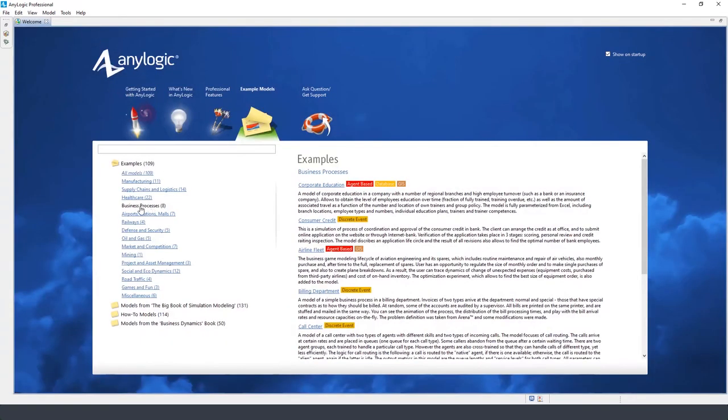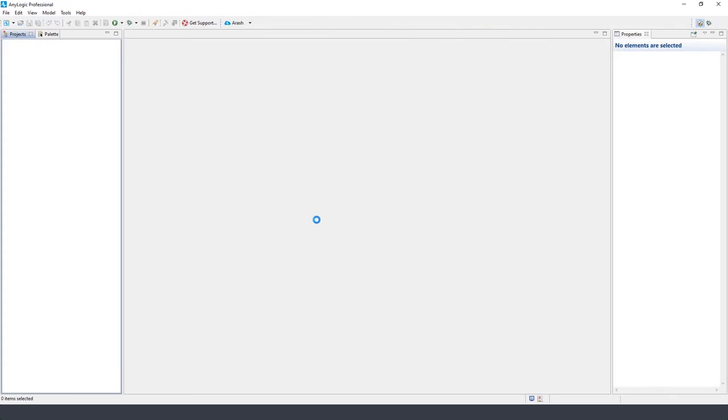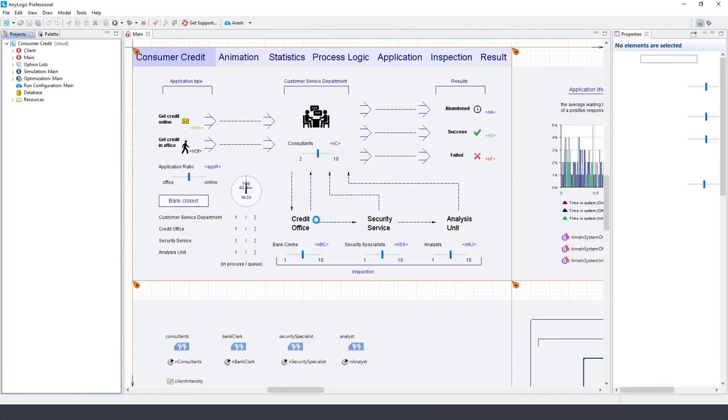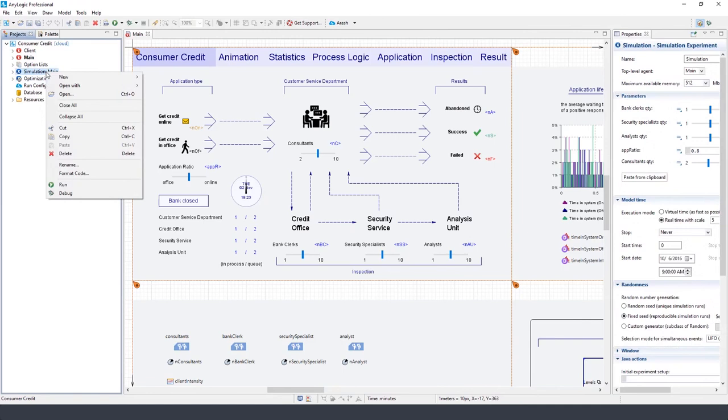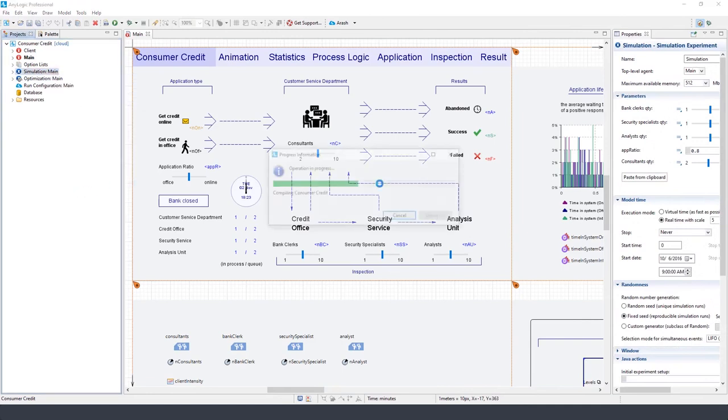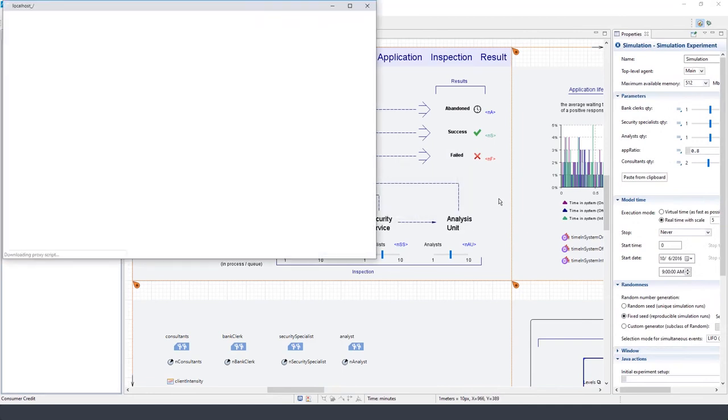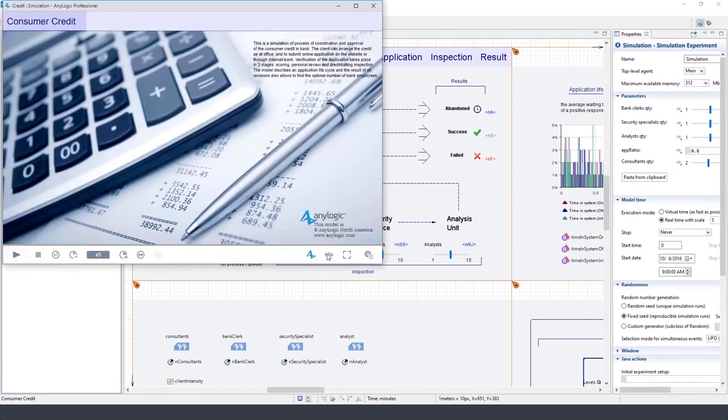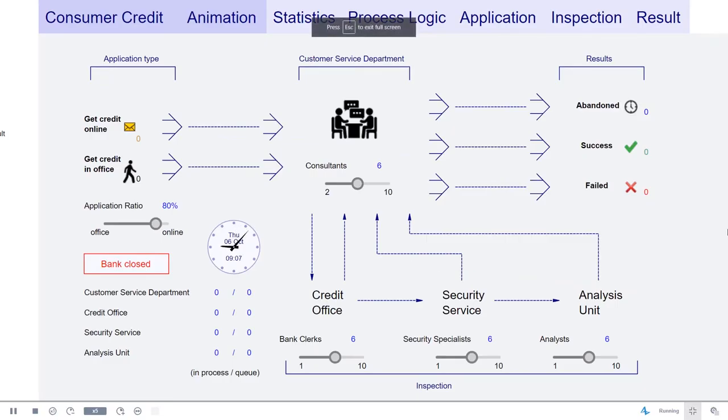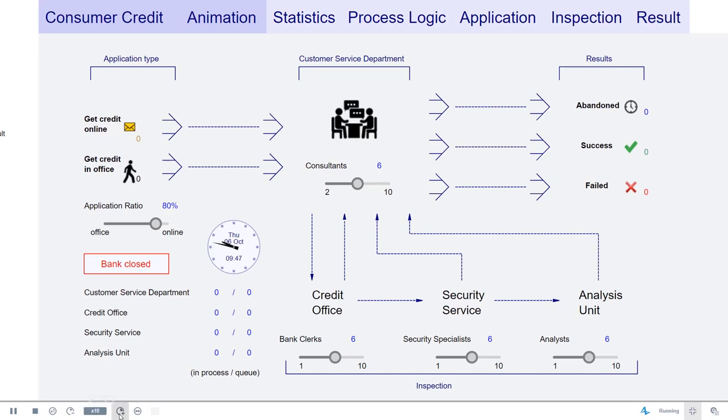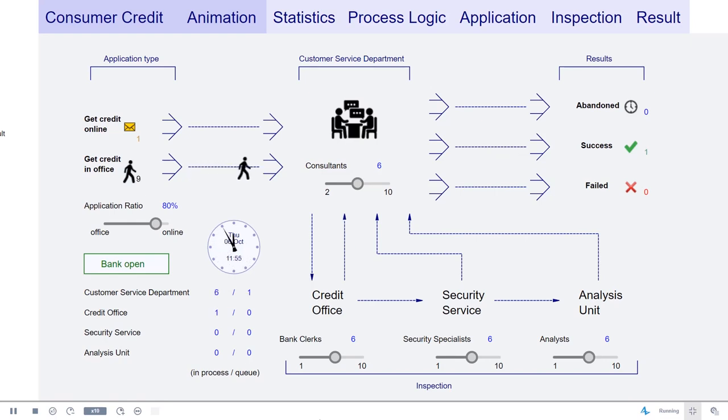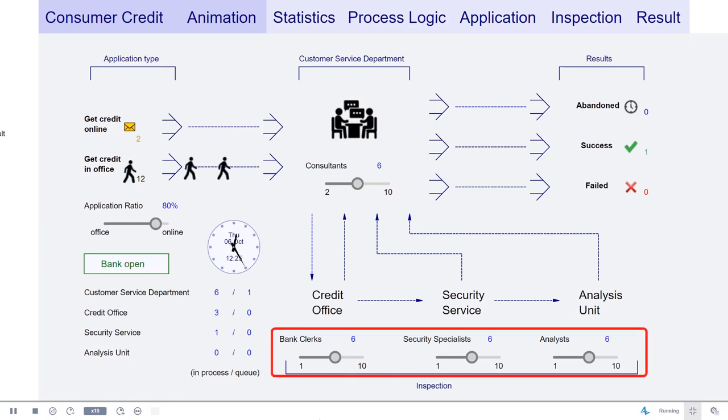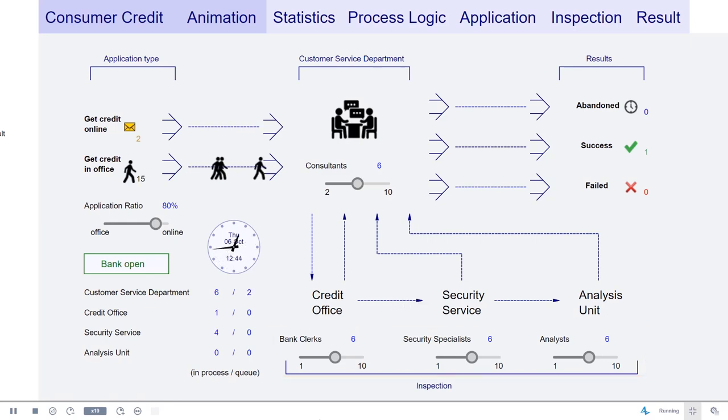Let's start by looking at a simulation model called consumer credit. This is a simulation of the consumer credit approval process in a bank. The client can apply at the credit office or submit an online application on the bank's website. It also takes into consideration whether the client already has an existing internet bank account with increased verification required for new customers.